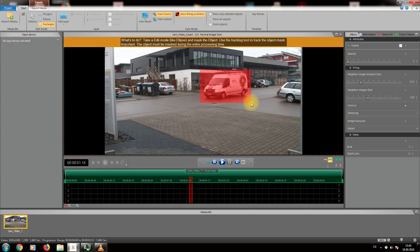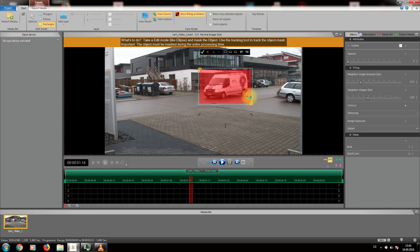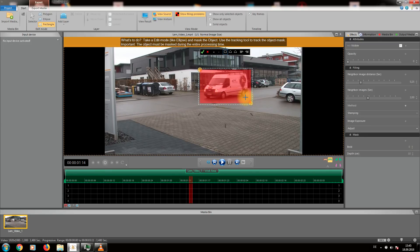Align the mask so it will be a little bigger than the object to be removed. Please be aware that objects will often cast a shadow like here. We want those shadows to be removed as well. Now click the green checkbox to proceed.